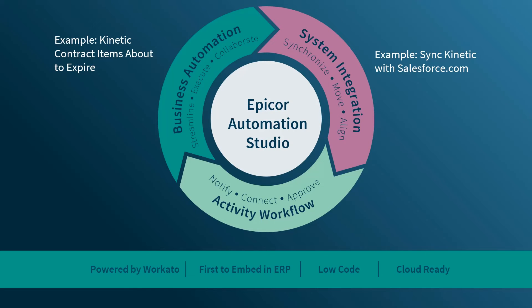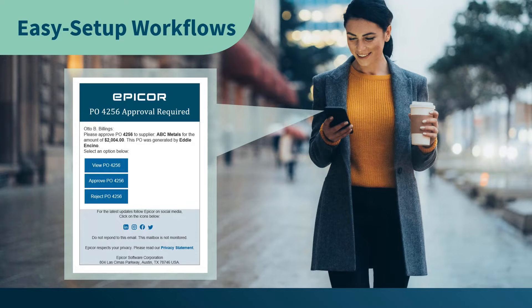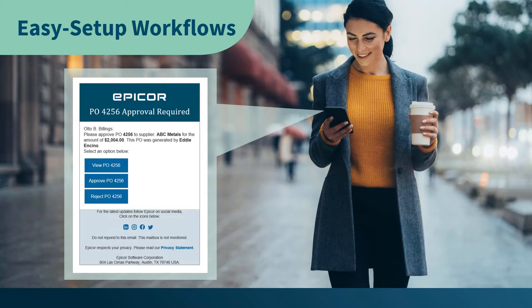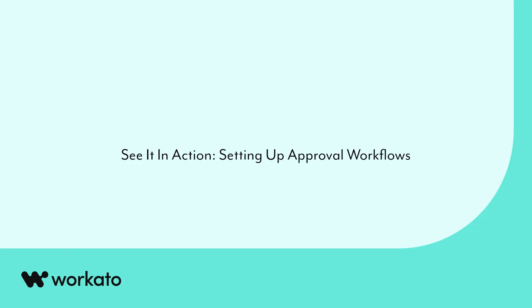The third category is Activity Workflow, which is an automation that requires human interaction. An example of an activity workflow here is a Kinetic purchase order over a buy limit that triggers an email or text message sent to a manager. The email contains Approve and Reject buttons that send the approval back into Kinetic.